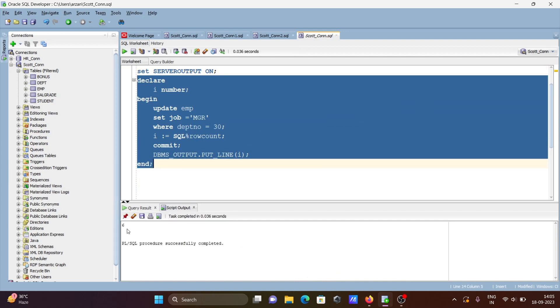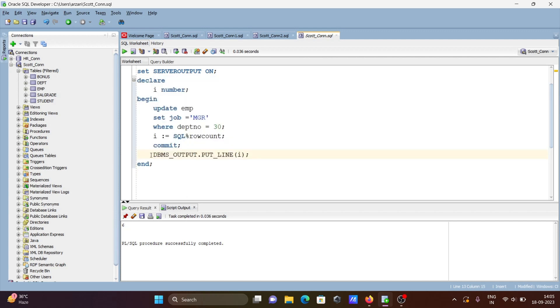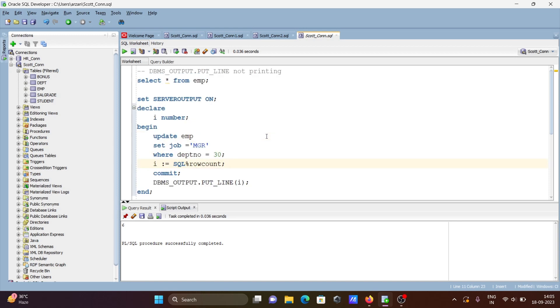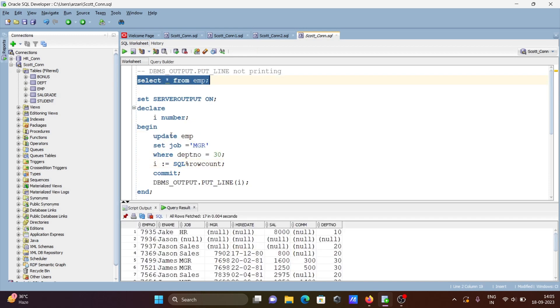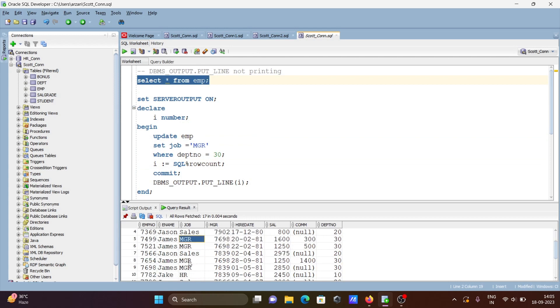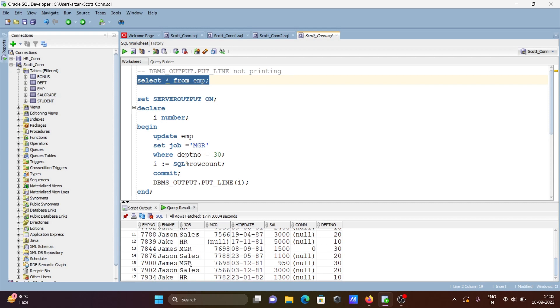Six rows were updated, that's why the output returns six. If you check, where dept 30 is now updated with MGR, total six rows.